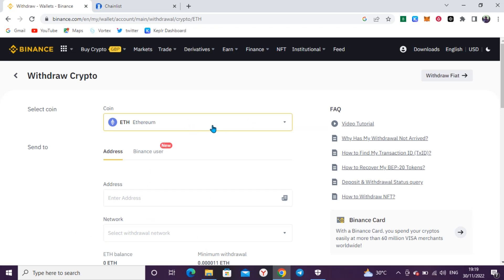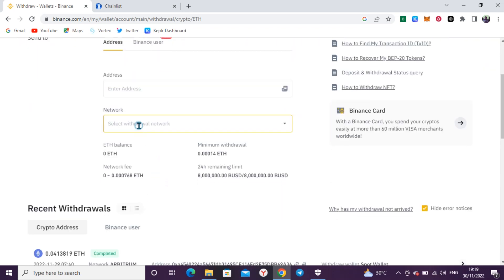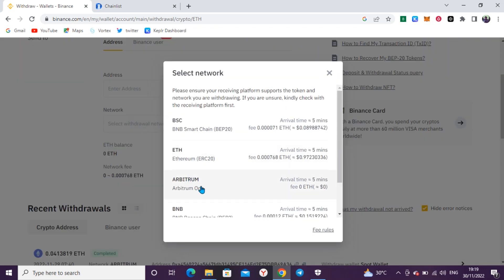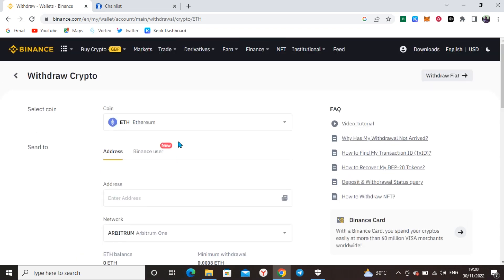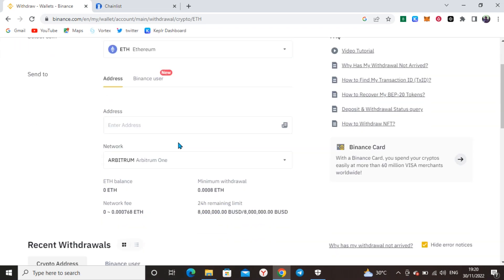This is the normal Ethereum. Come down to the Network section and select Arbitrum One. As you can see, it is free — they charge you nothing for Arbitrum One withdrawals on Binance. If it is USDT you have in your Binance account, make sure you switch your USDT first.